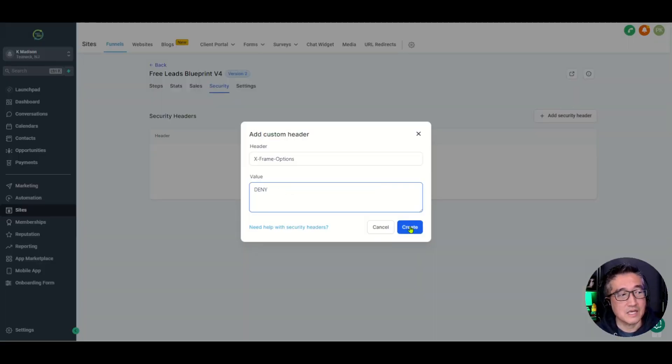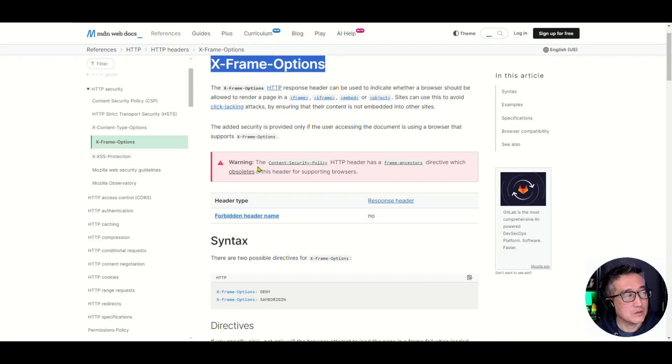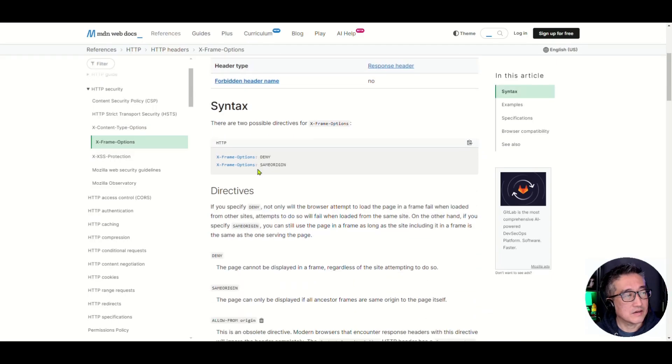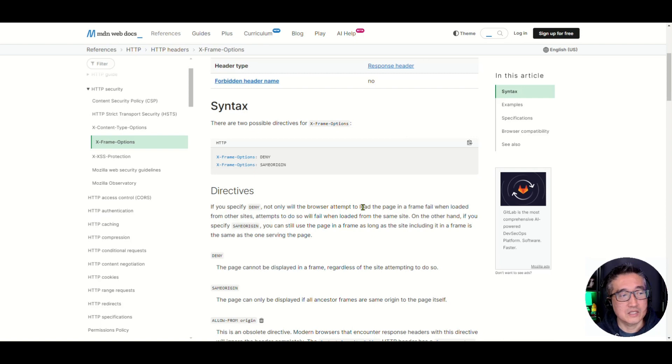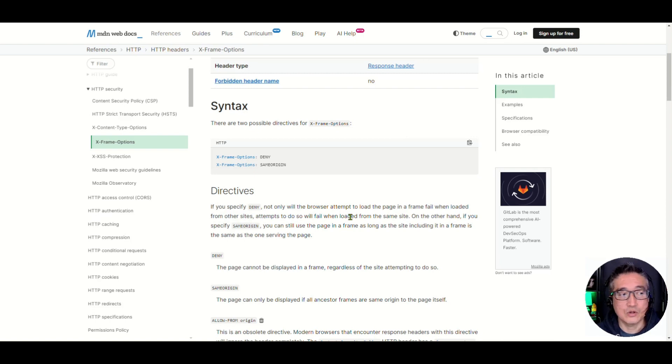So what that means is that basically what it says right here is if you specify Deny, not only will the browser attempt to load the page in a frame fail when loaded from other sites, attempts to do so will fail when loaded from the same site.